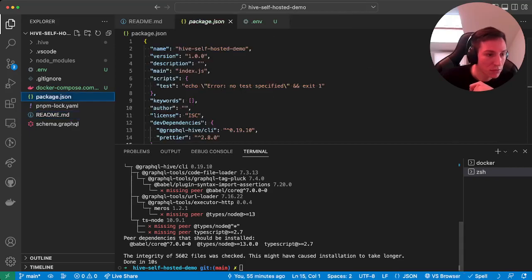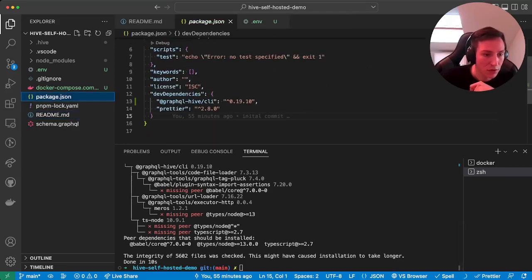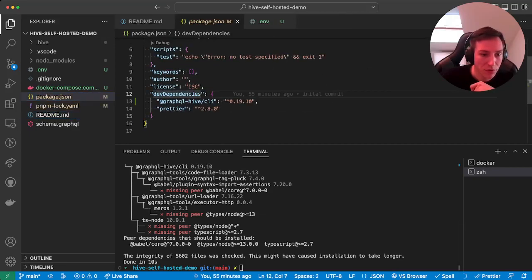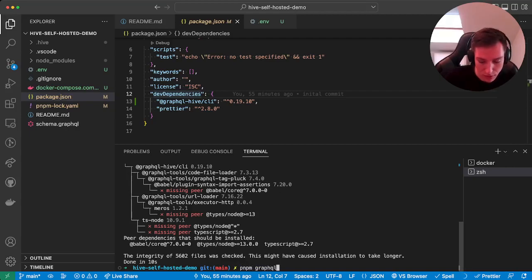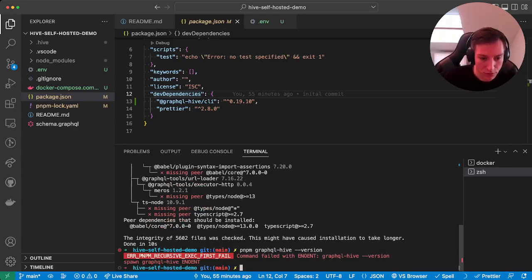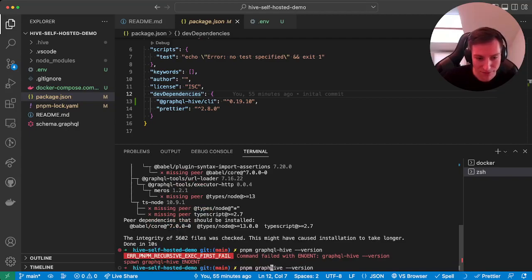Okay cool, so now we can see in our dev dependencies we have the CLI. And now if we run pnpm graphql-hive, that's working. We don't see anything because it's hive.